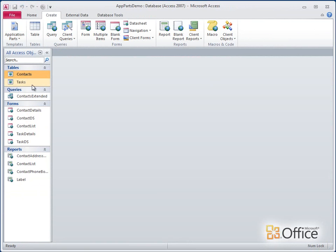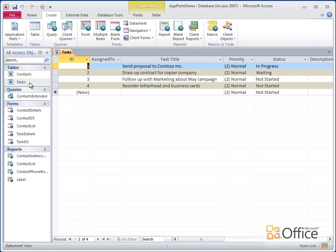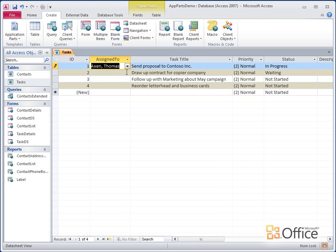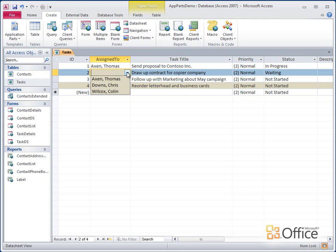Now I'll open my Tasks table. Here's my new Assigned To field, ready to use. I'll assign a few tasks to my teammates.